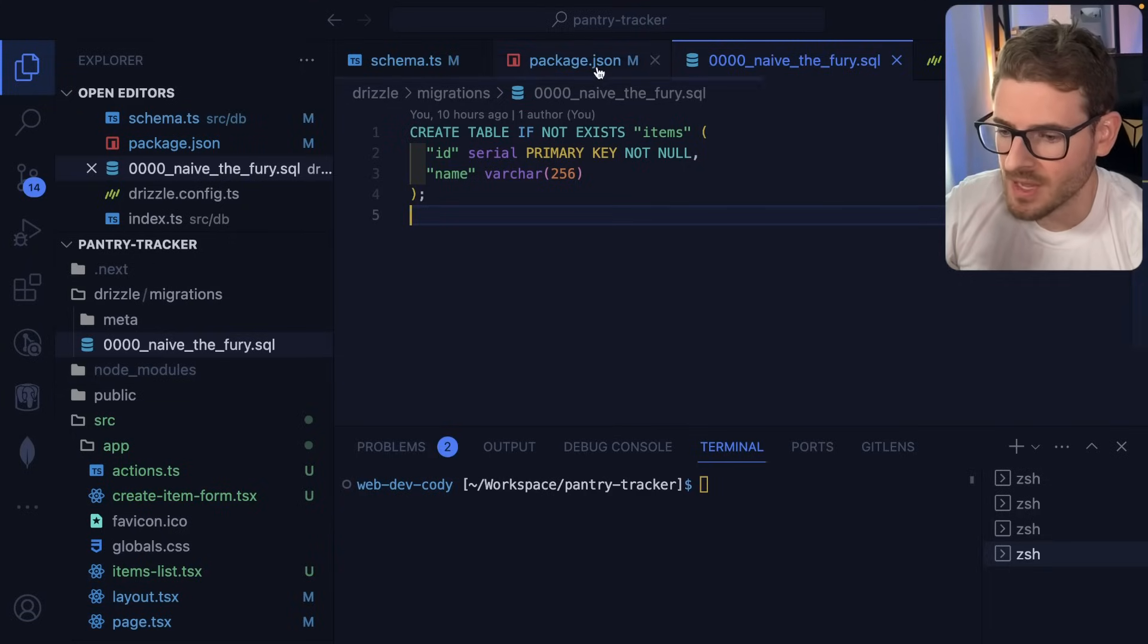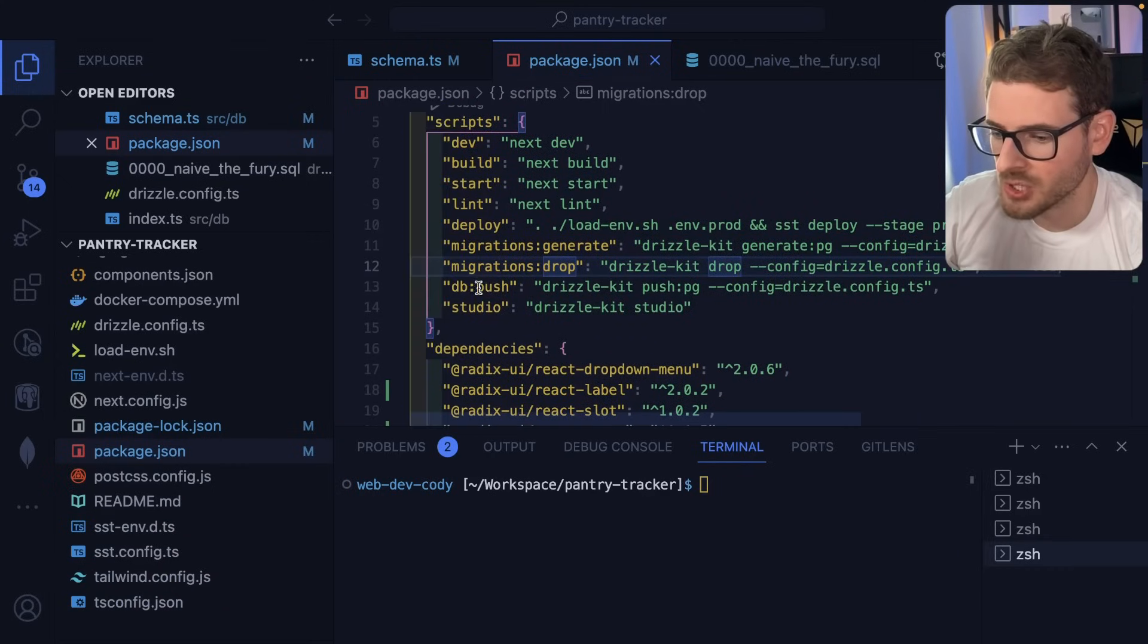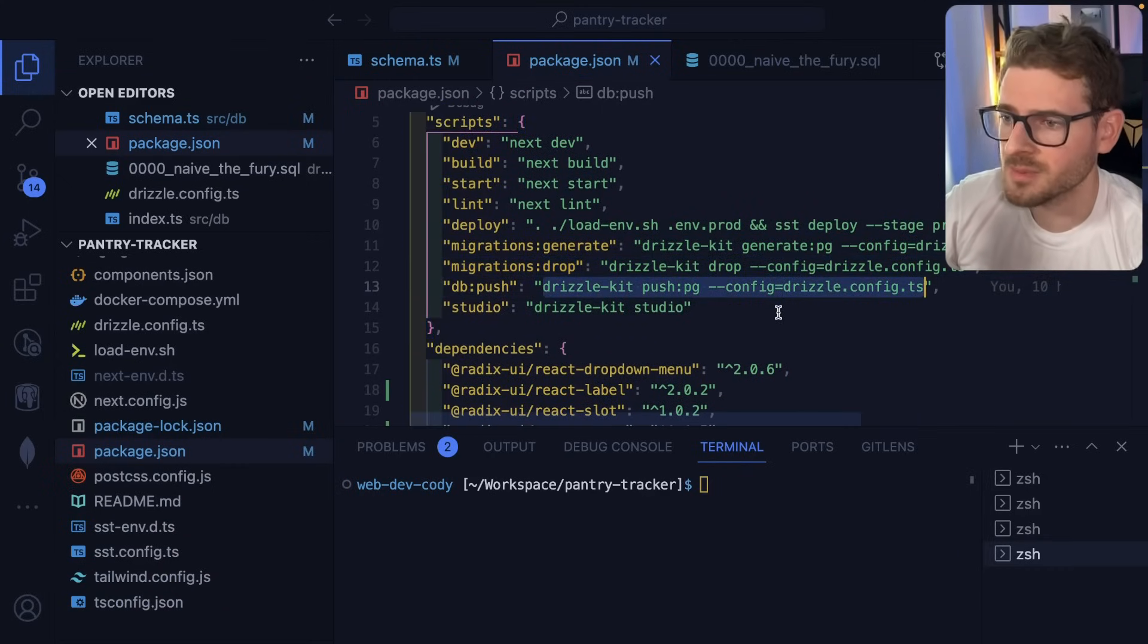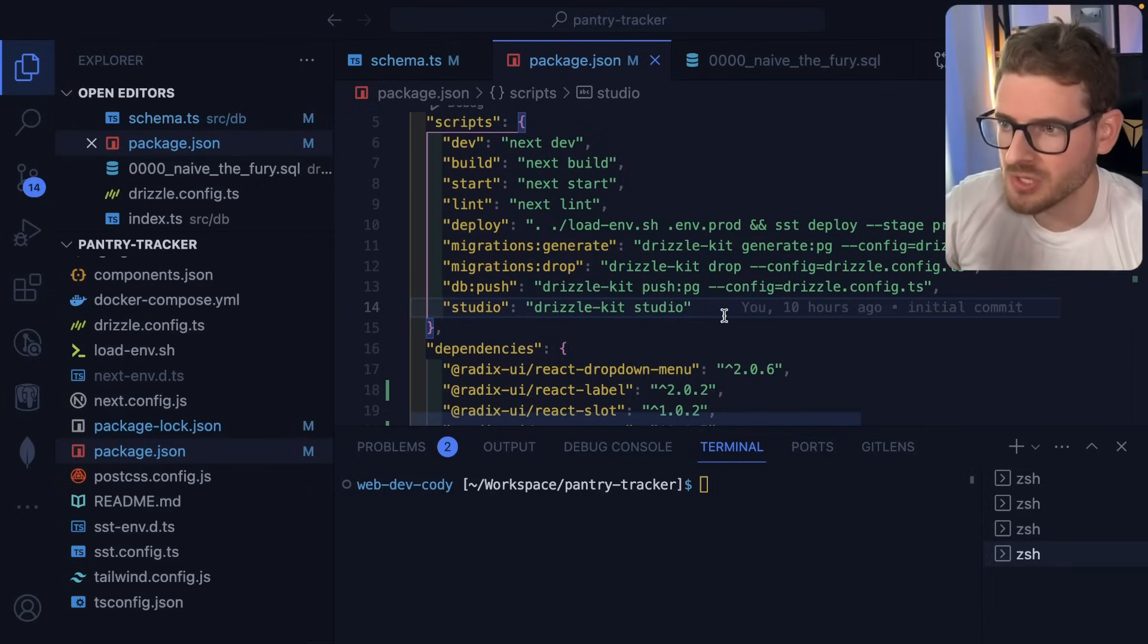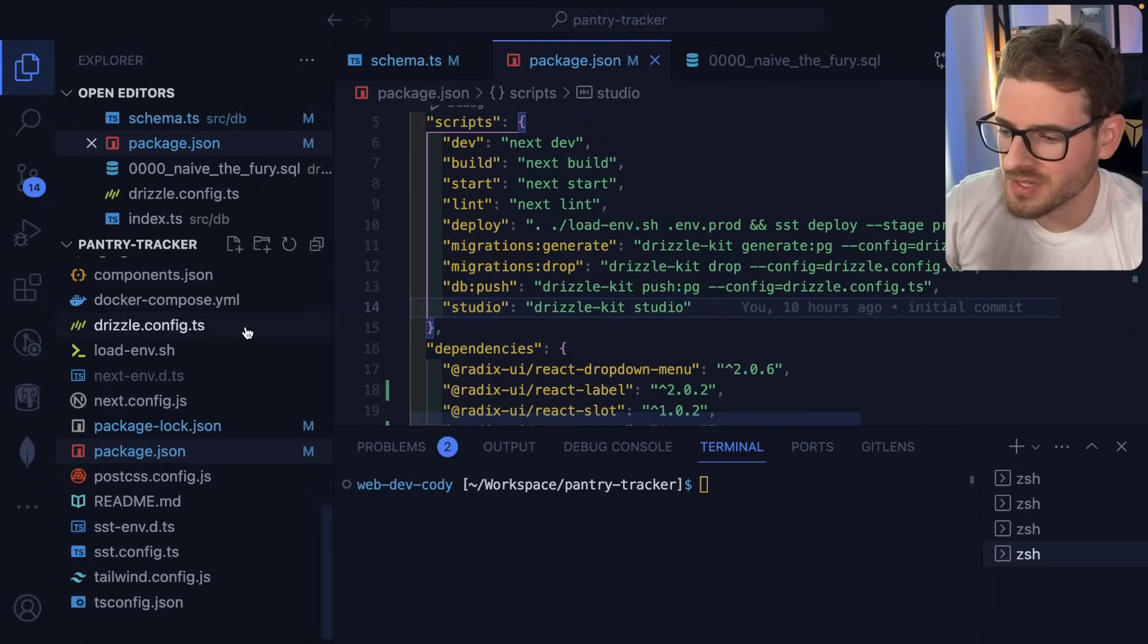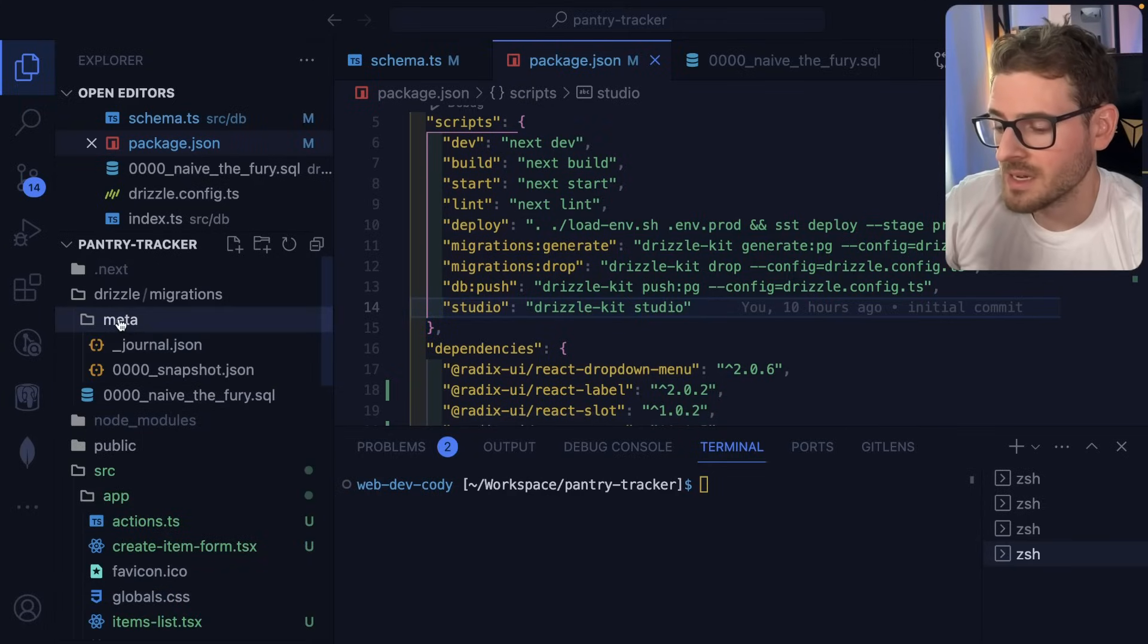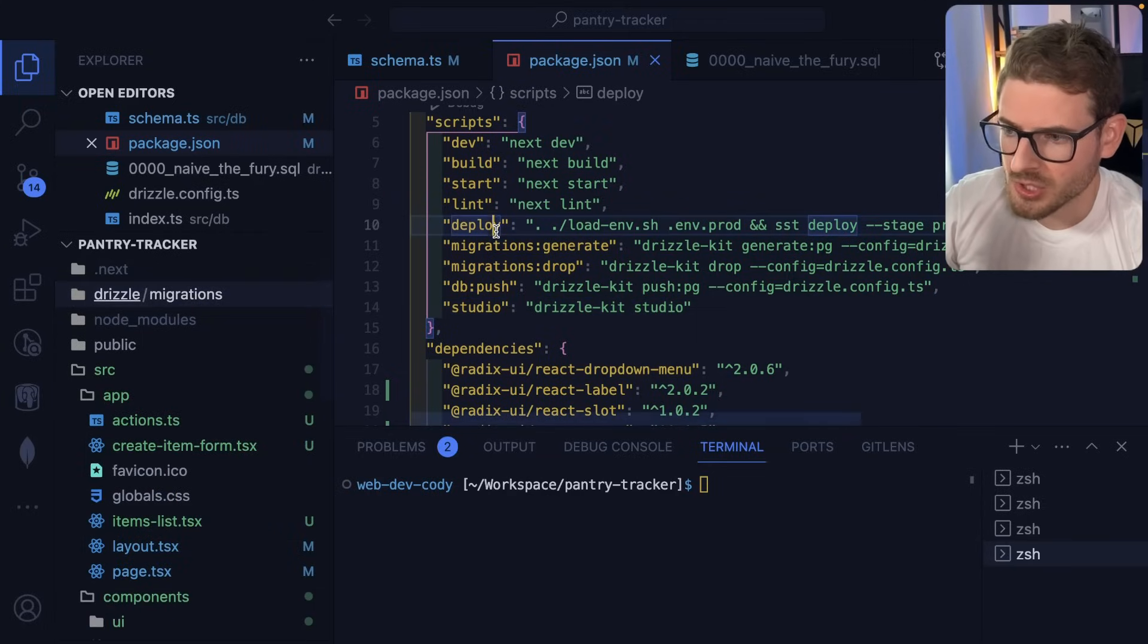So in our case, we have an alias called dbpush that just runs this command. So it's very similar to Prisma. It has like the same functionality of like automatically generating your migrations, automatically applying them. There's probably some caveats I haven't learned about yet. I don't even know what this metadata directory is. I'll have to read about that.